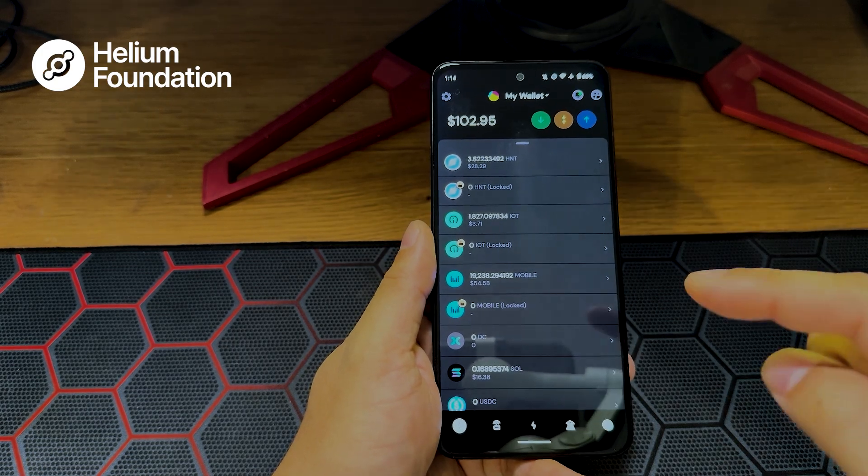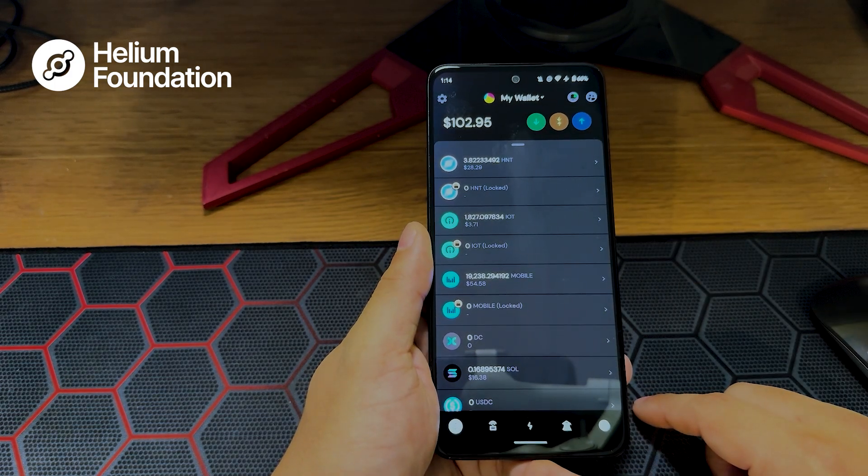I've got my Solana Saga loaded here with the Helium app. Just a couple of quick notes before we move forward: if my app looks a little different than yours, make sure you go into the App Store or Google Play Store and check for an update. The second thing is you need some SOL in your wallet to perform any functions — that's the gas that makes things happen. Have a bit of SOL in there; that's what things will use to operate.